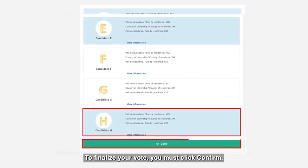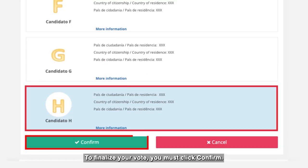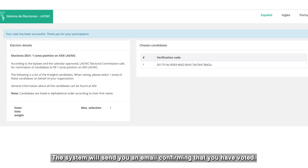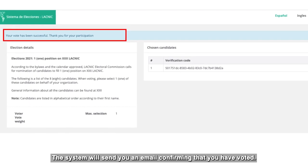To finalize your vote, you must click confirm. The system will send you an email confirming that you have voted.